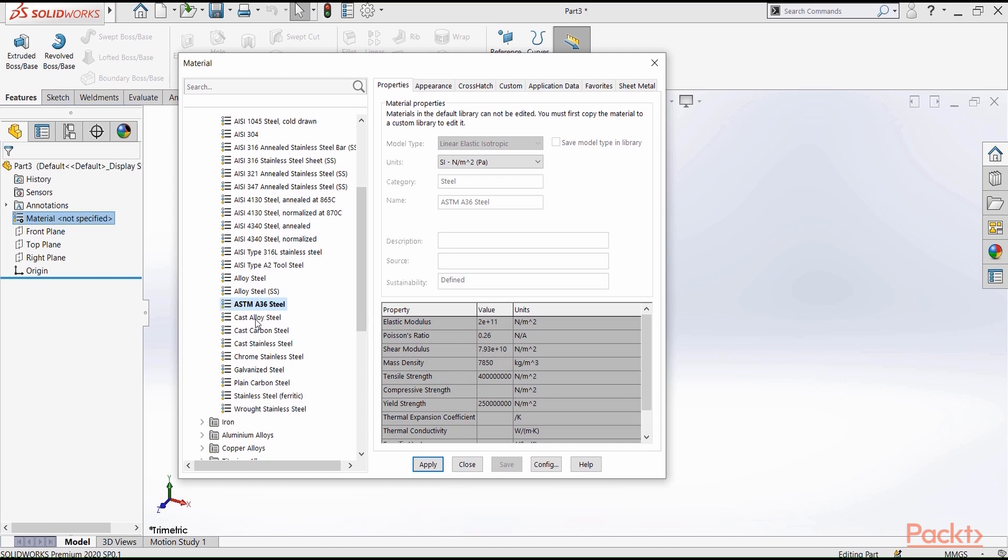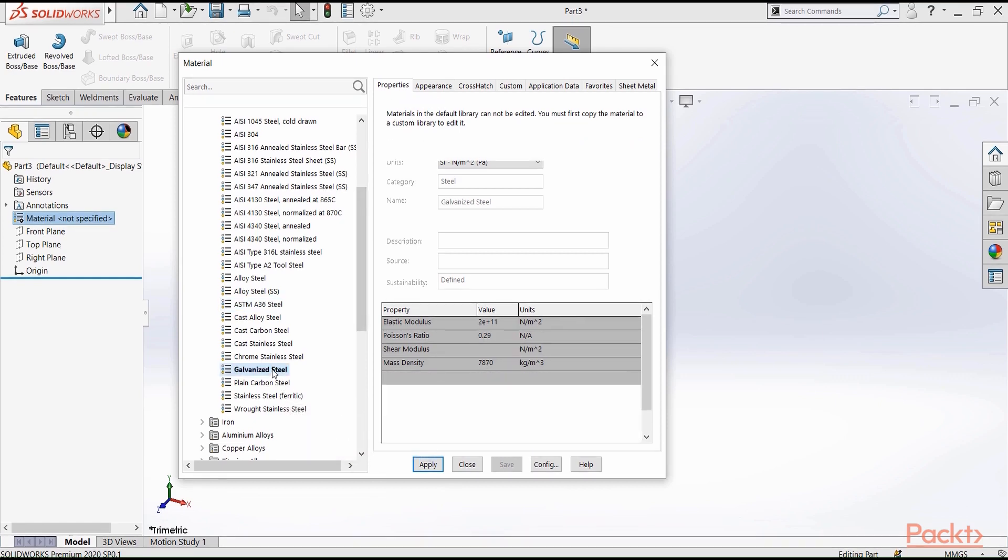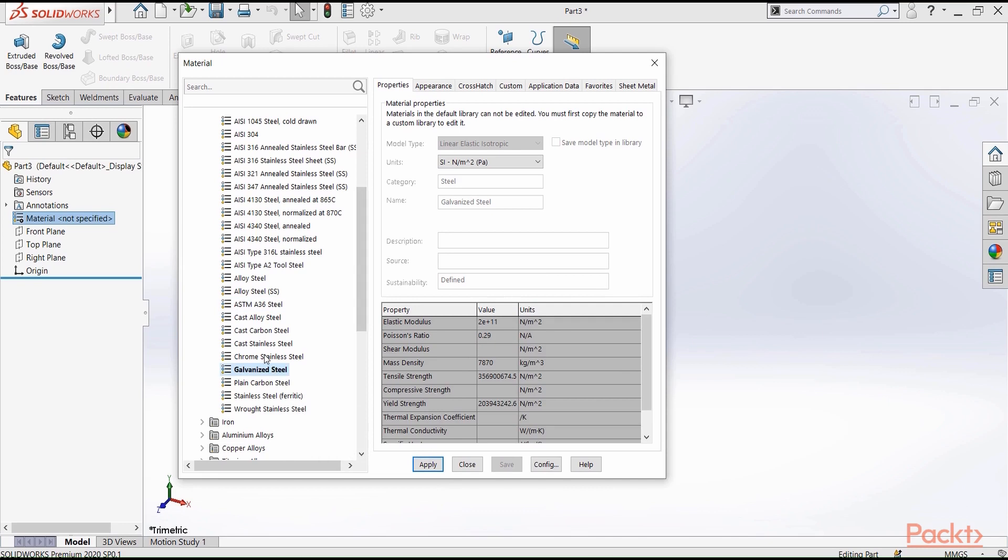Whenever you have a material, you need to make sure that the mass density is defined. For this kind of steel, it's 7850 kilograms per cubic meter. But for example, if you go to galvanized steel, you will see that there's some difference.